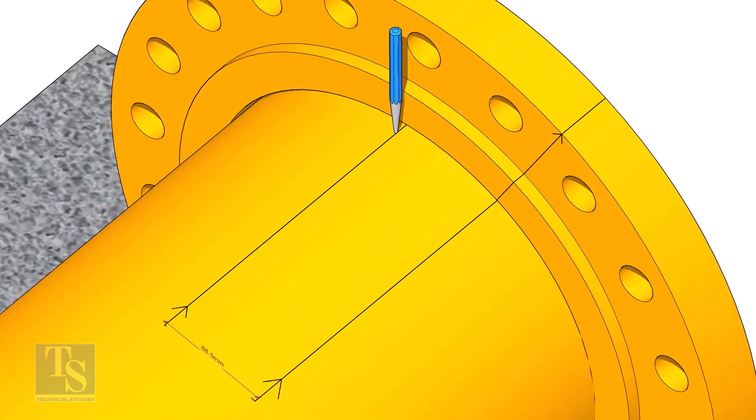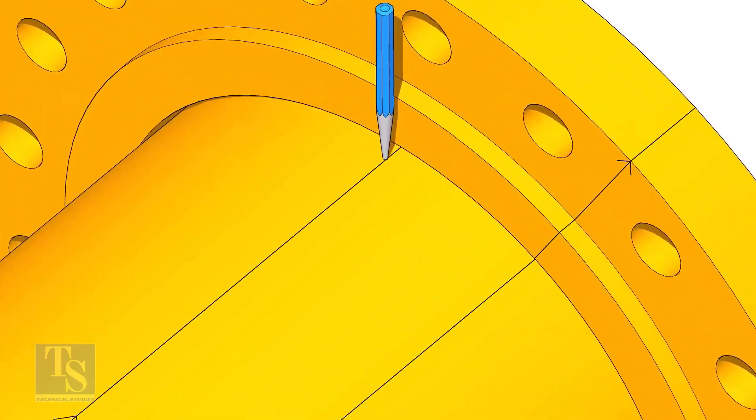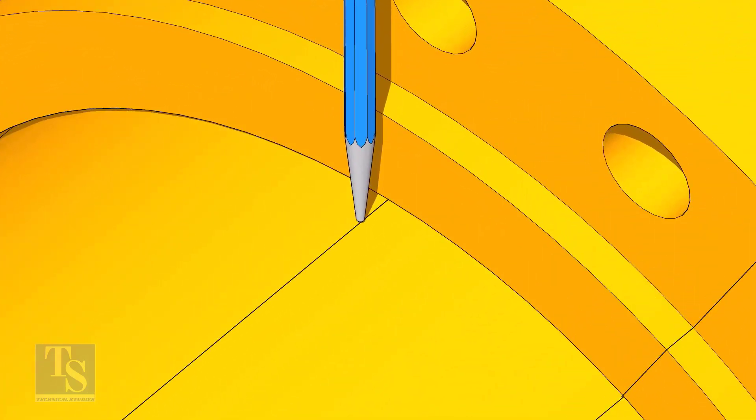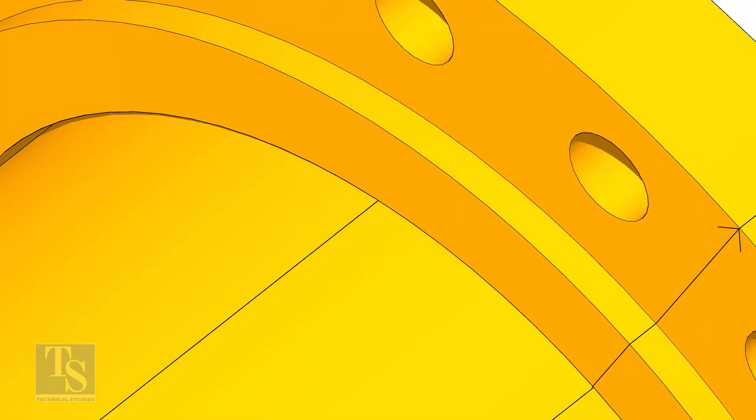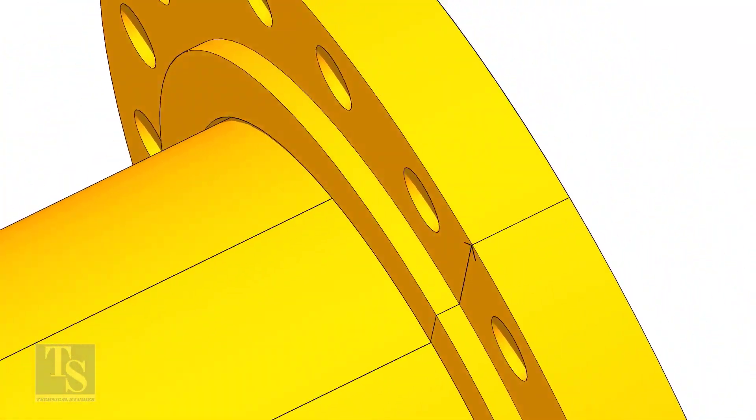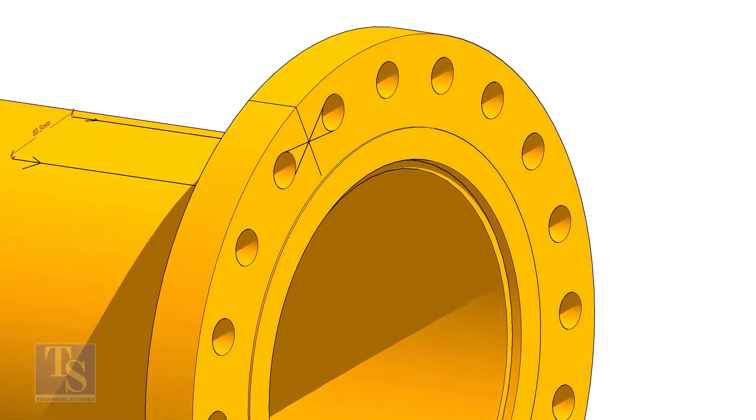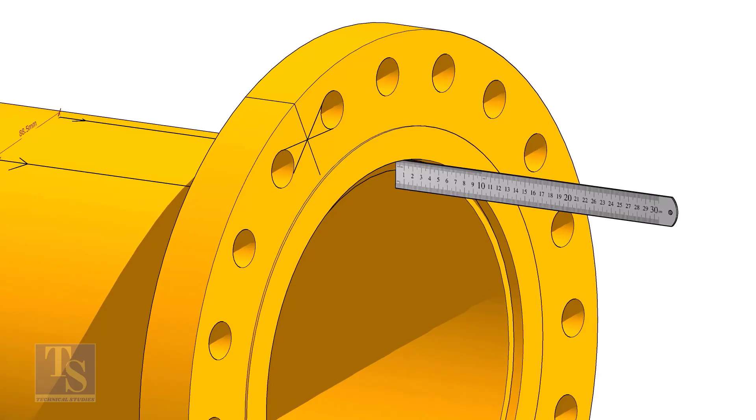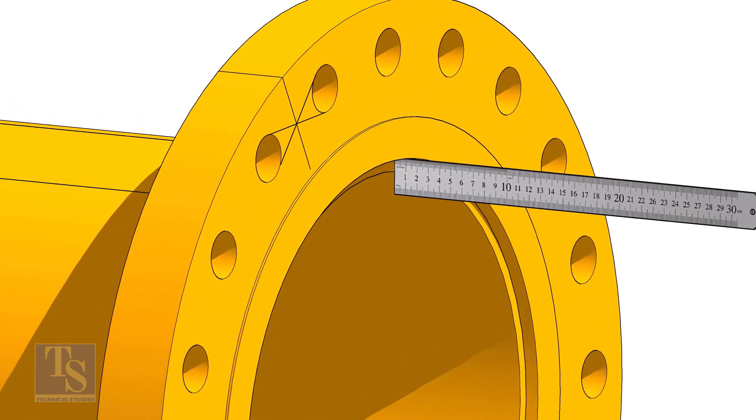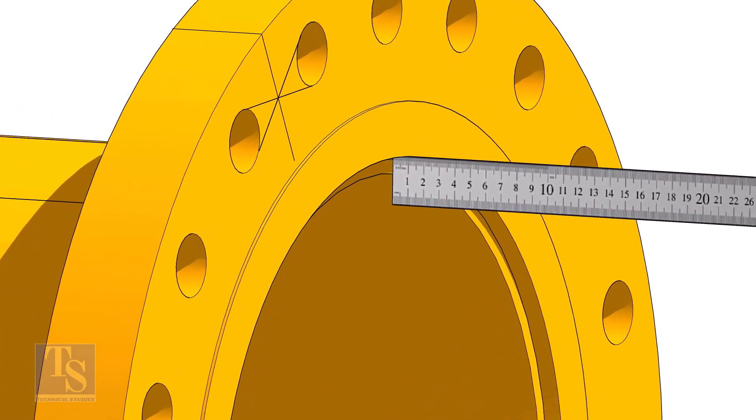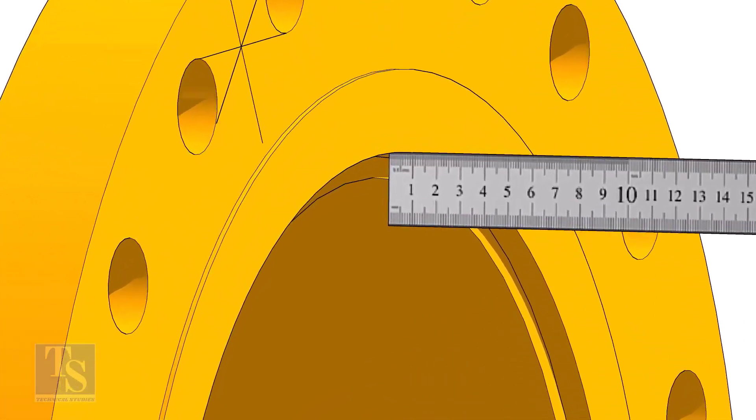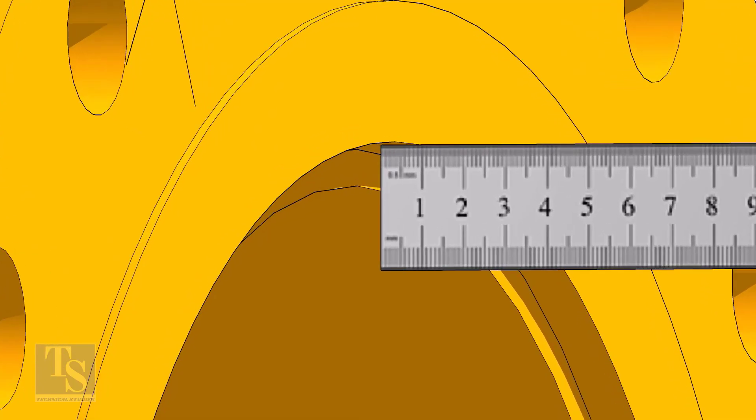Don't forget to punch mark the center lines. Fix the distance between the flange face and the pipe face. Usually, this measurement is equal to the thickness of the pipe.